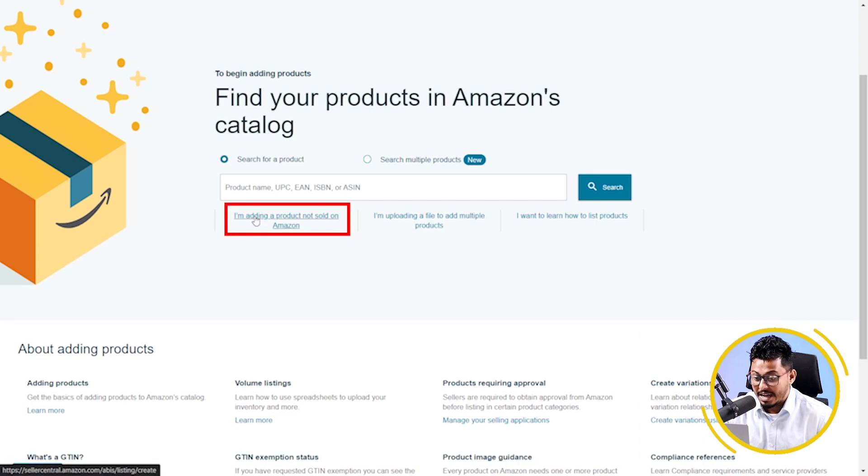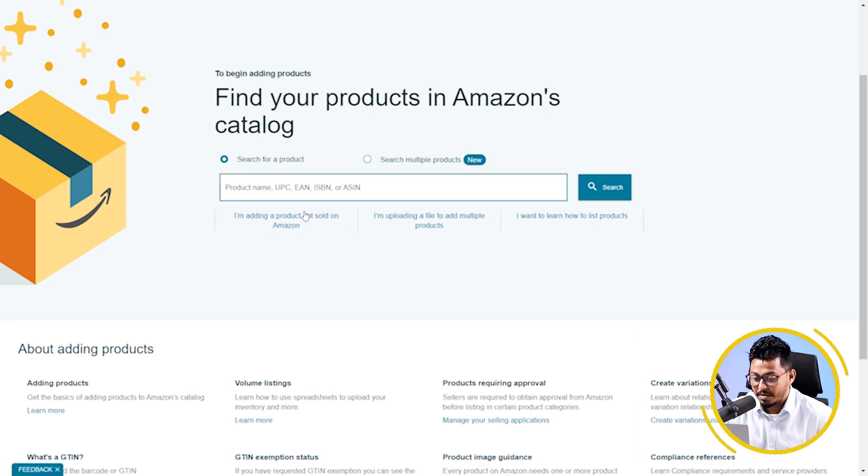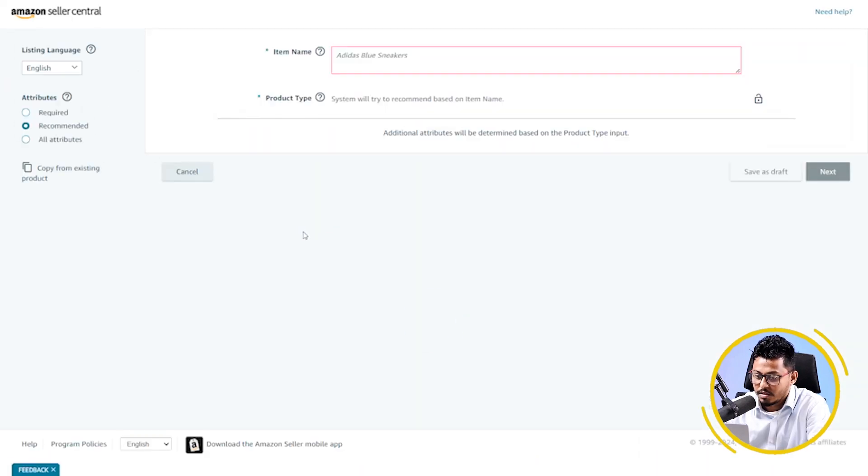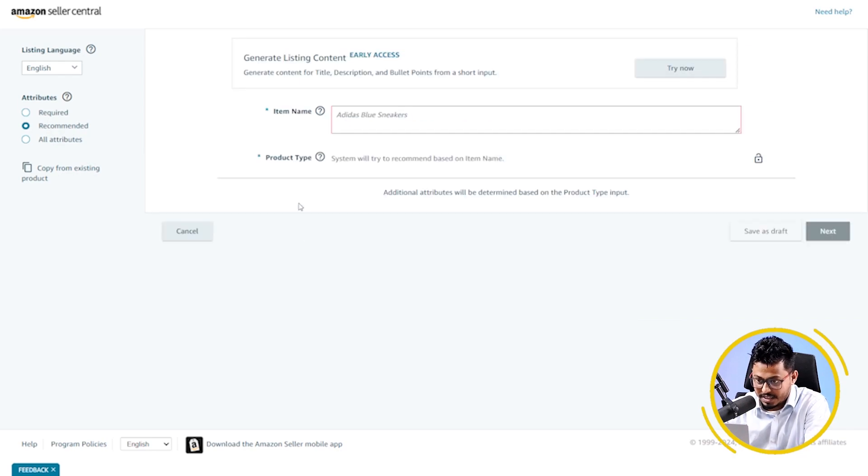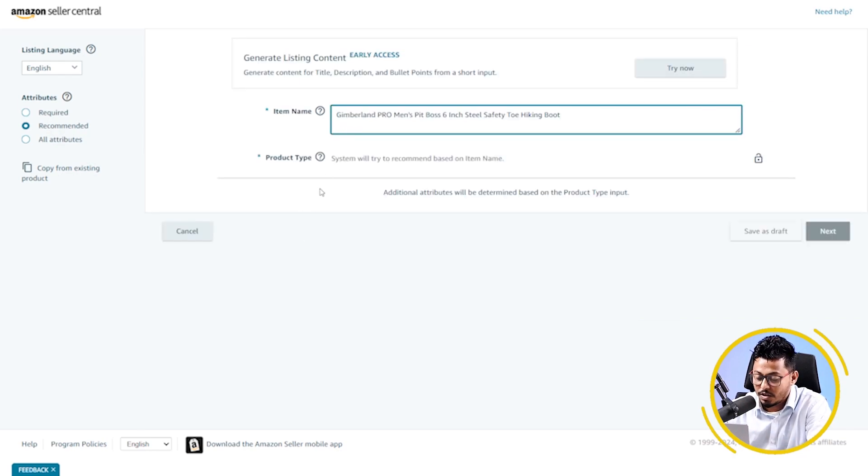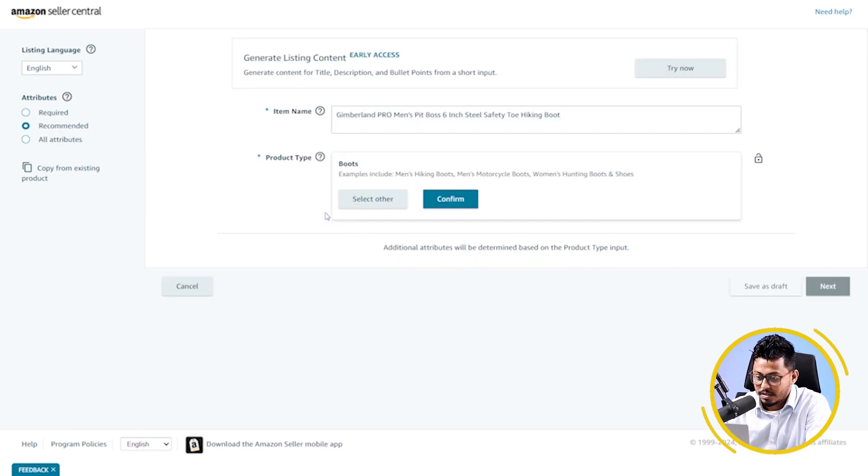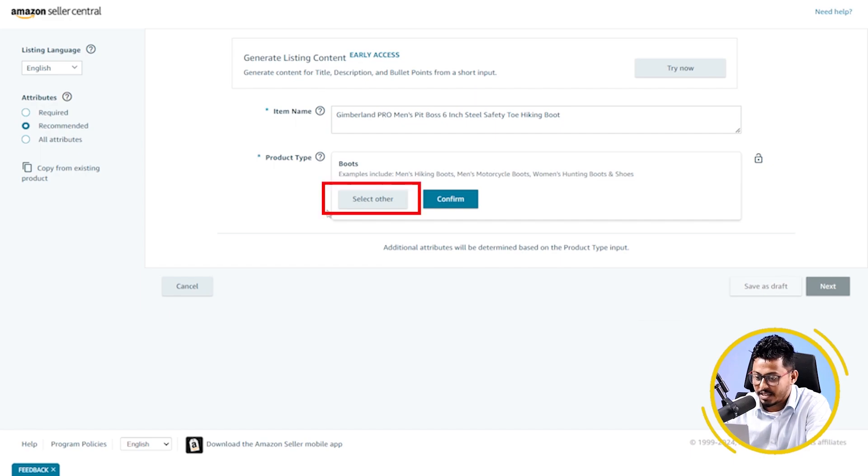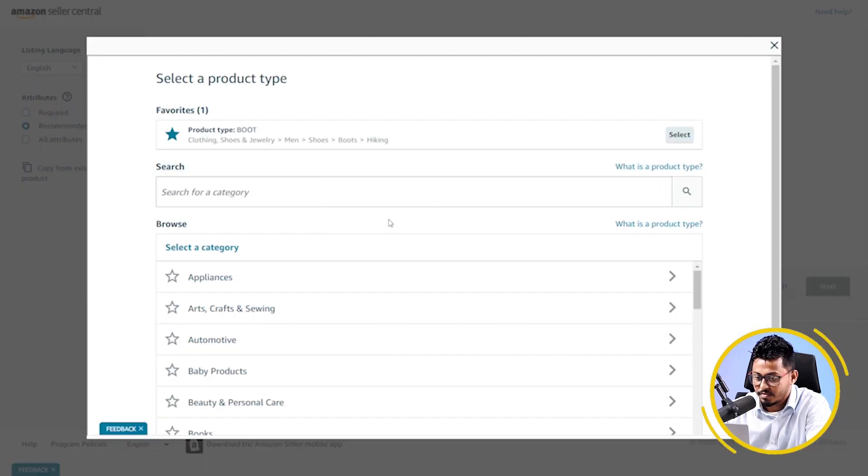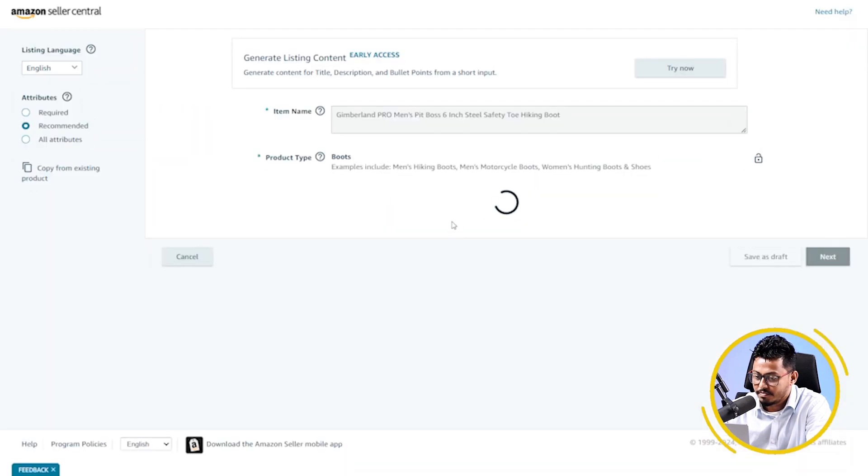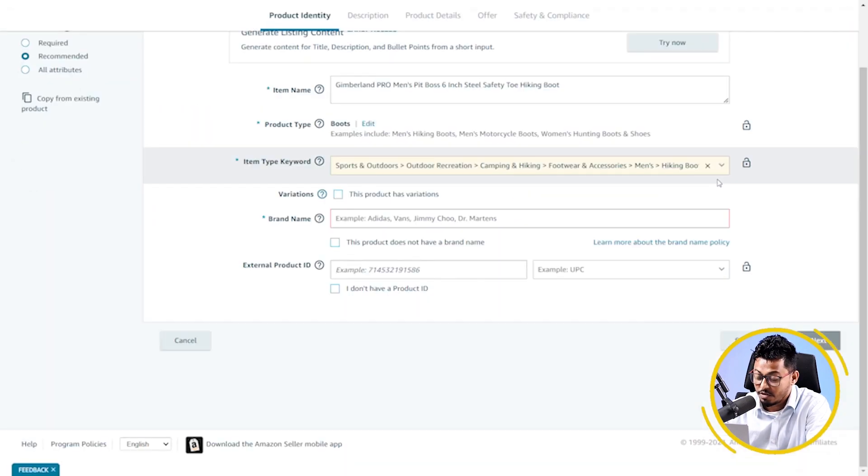Now, I have to click on I am adding a product not sold on Amazon. Here, I have to put my title. As I want to select my specific category, I am clicking on select other. Here, I am selecting my category. You can see it's already come.